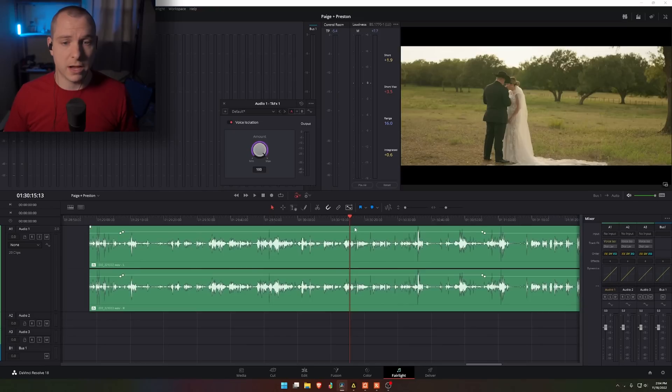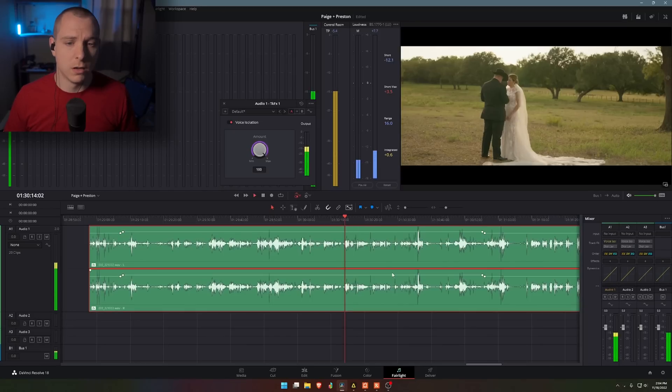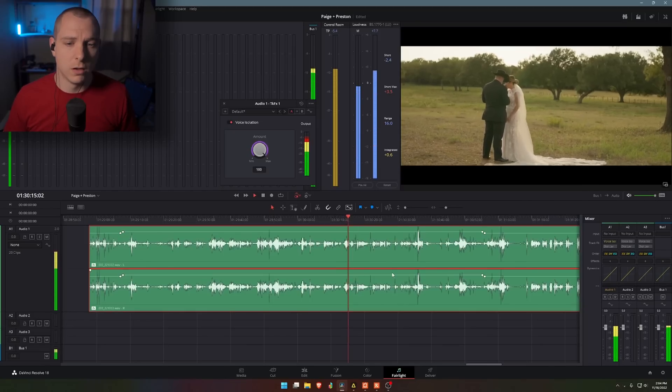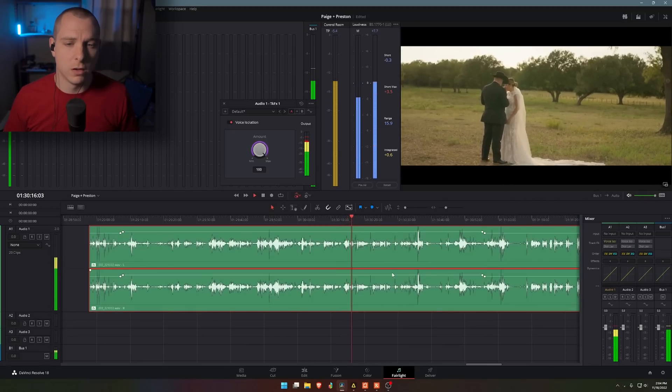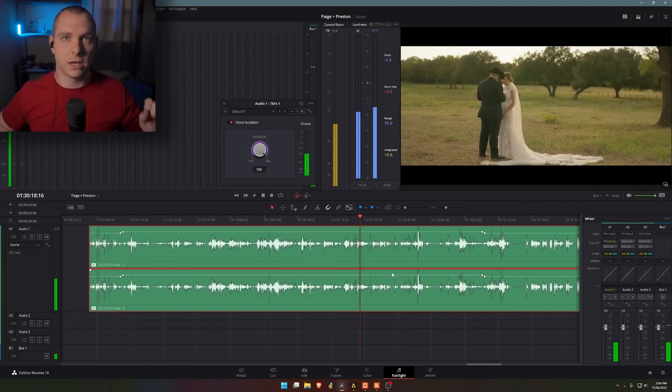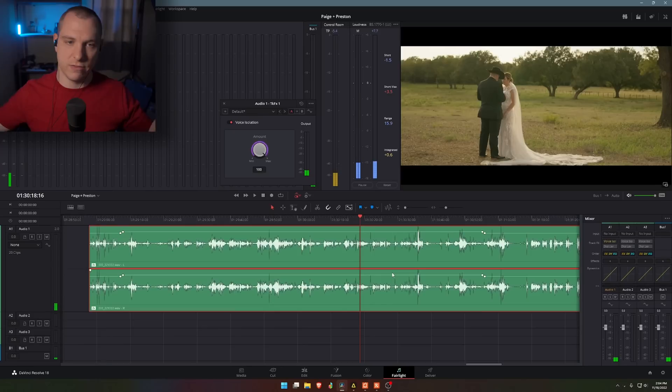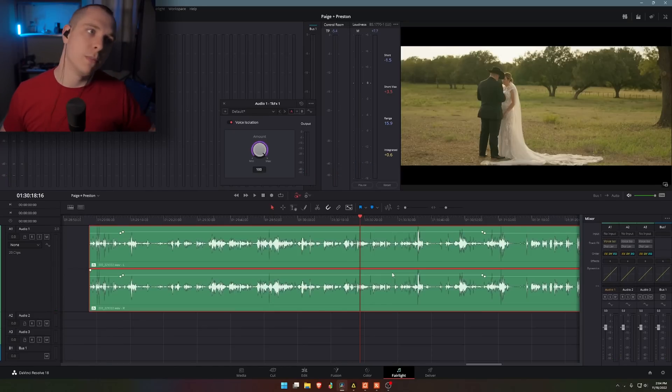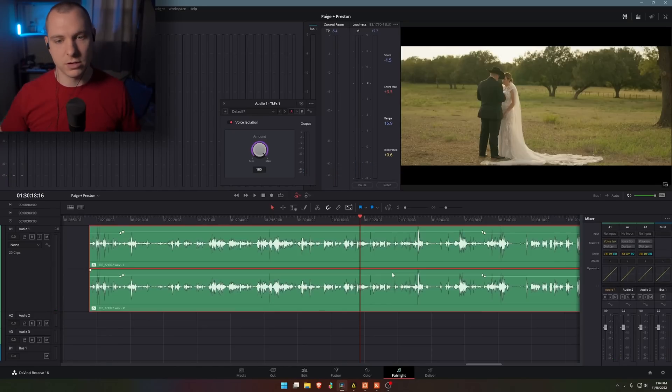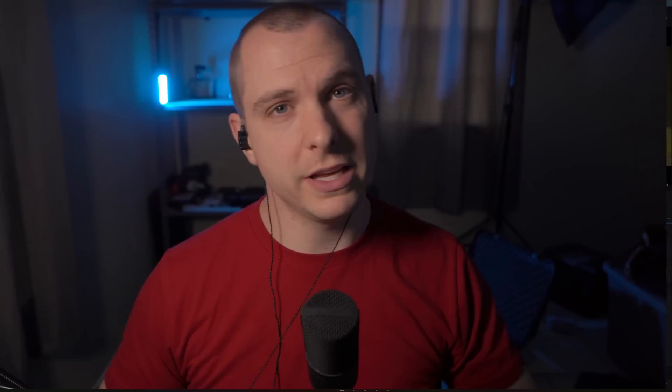But you can see if I turn it back up to maximum, it basically completely cuts out the paper crinkles and everything in the background, which I would want for audio overlay, but maybe not so much for raw events delivered. So there you have it. It's really that easy.